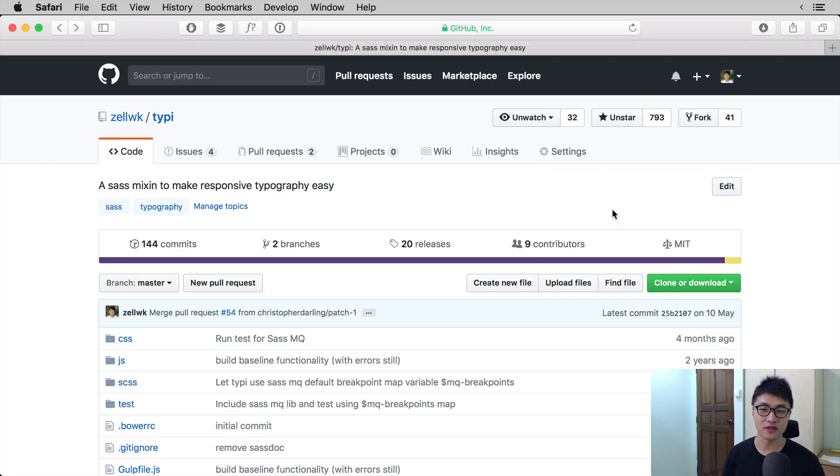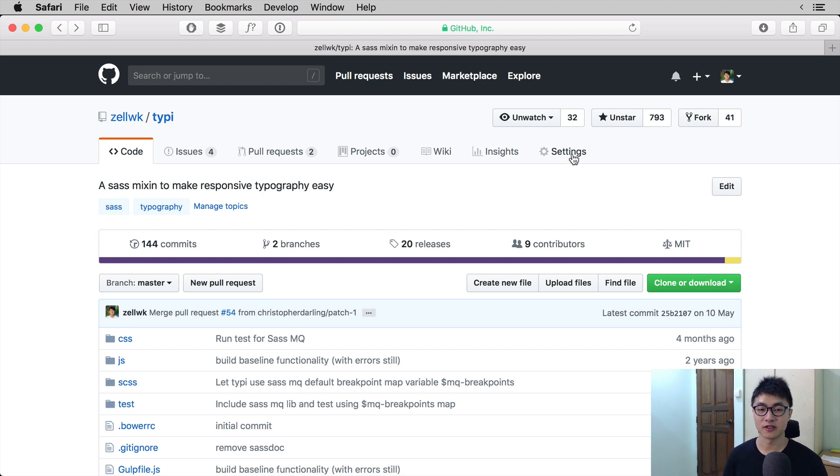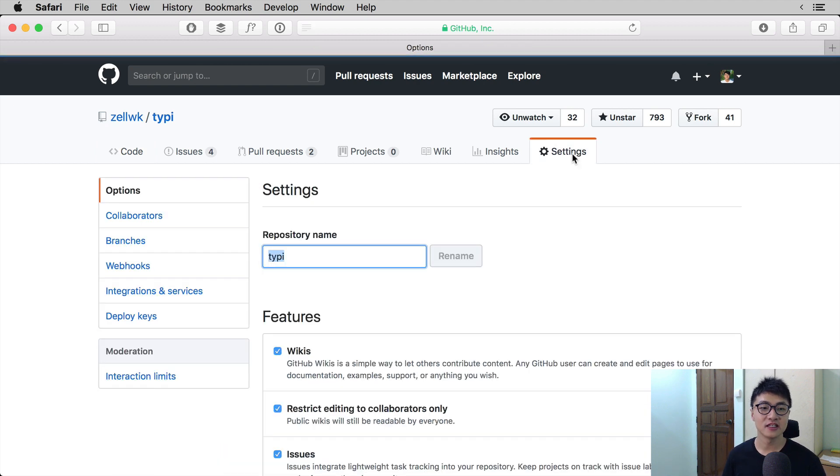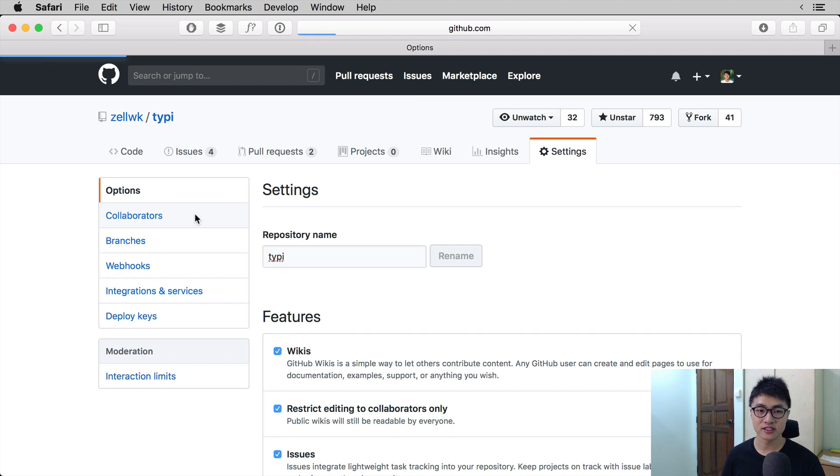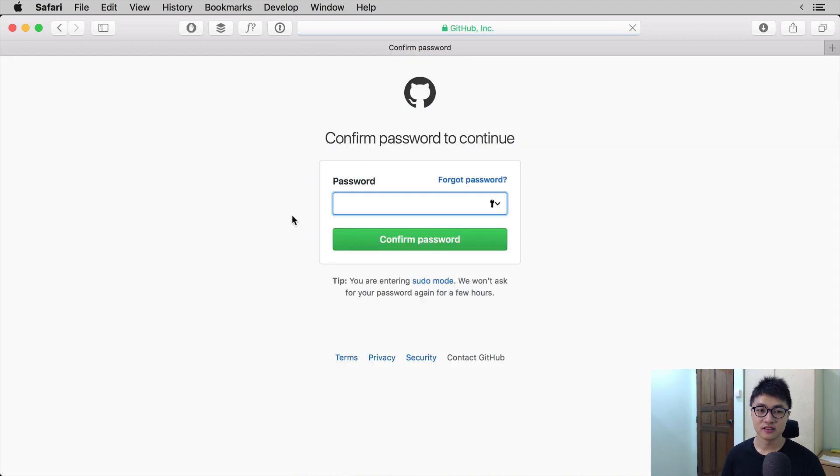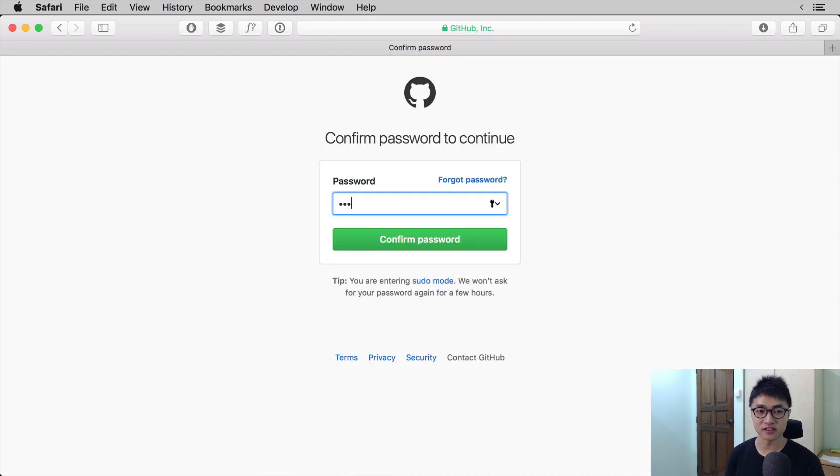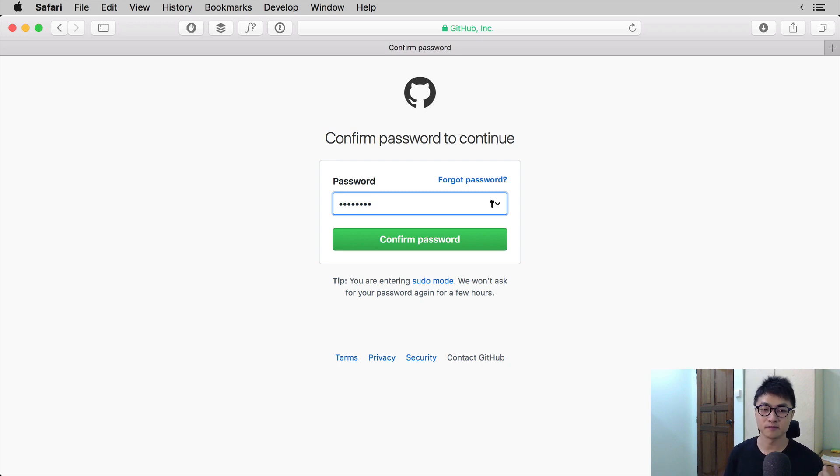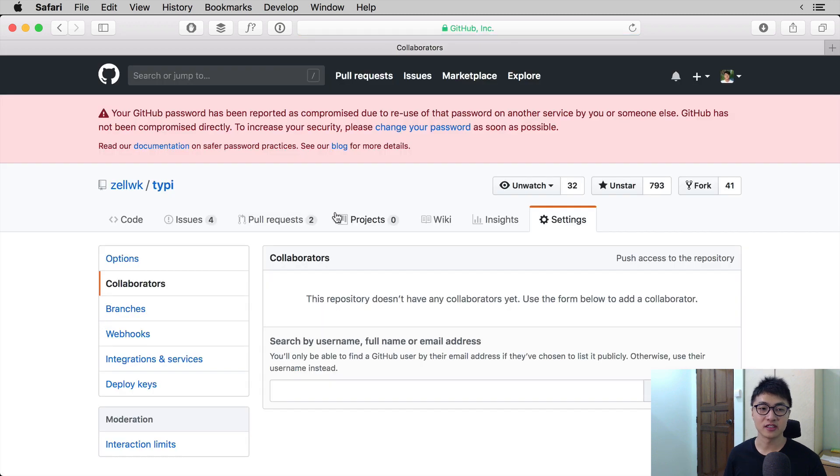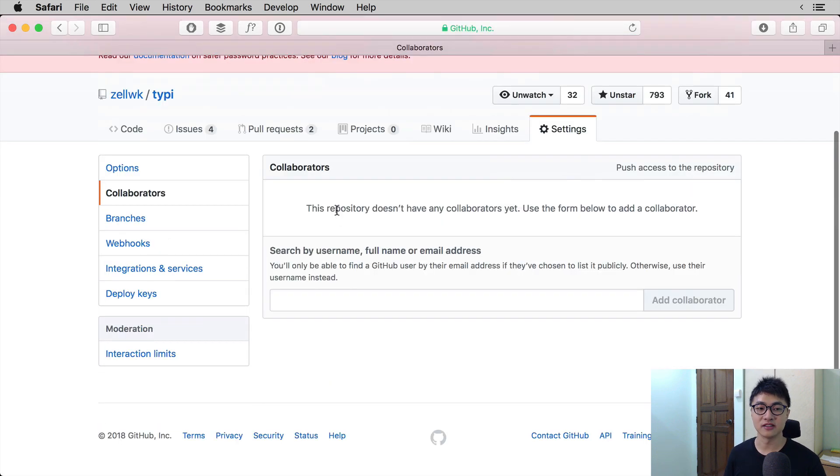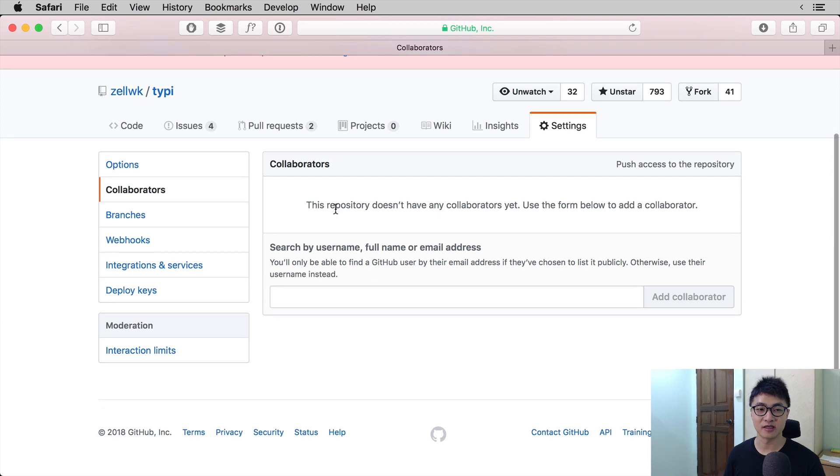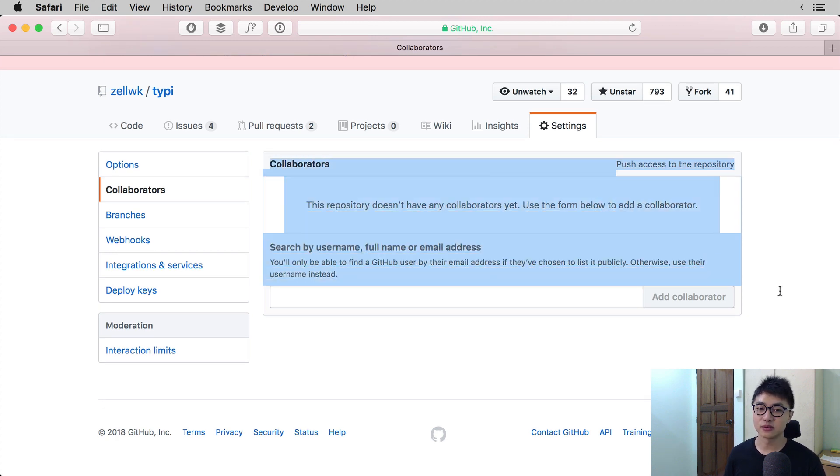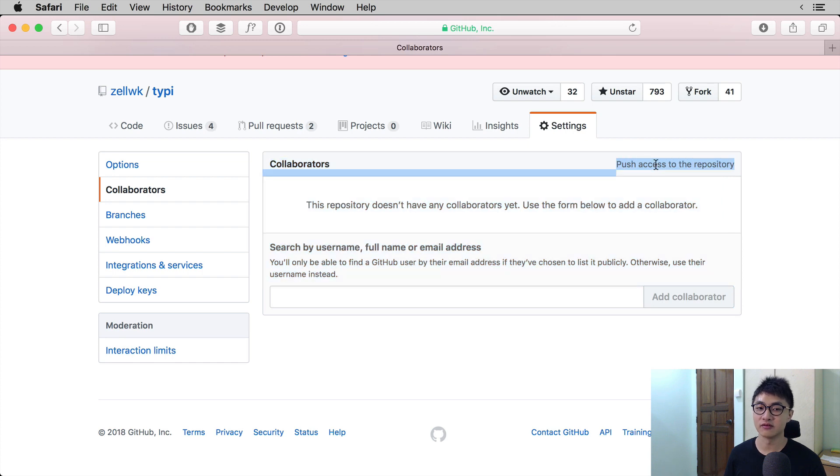To add you as a collaborator, they can go to their repository, click on Settings, then click on Collaborators. They will have to enter their password to continue because this is a very important access, right? So once you have entered your password, you will be able to see the Collaborators screen that shows who has pushed access to the repository.